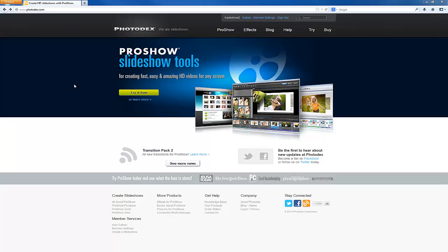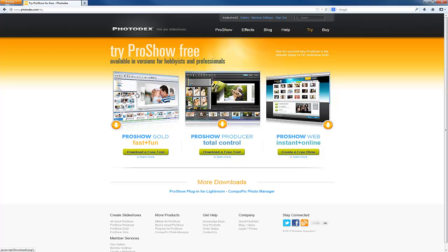It's free to try the software, so if you don't already have it installed, visit photodex.com and download a free trial of ProShow Producer.